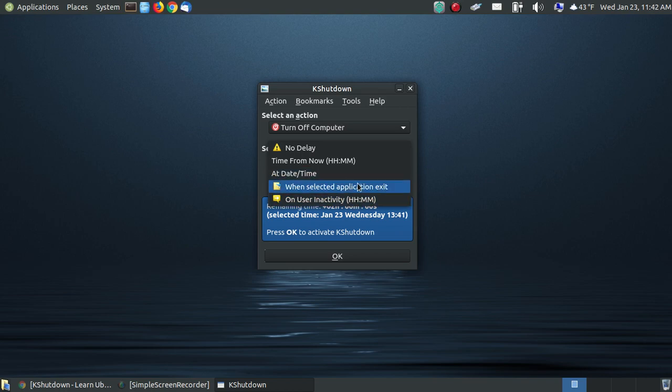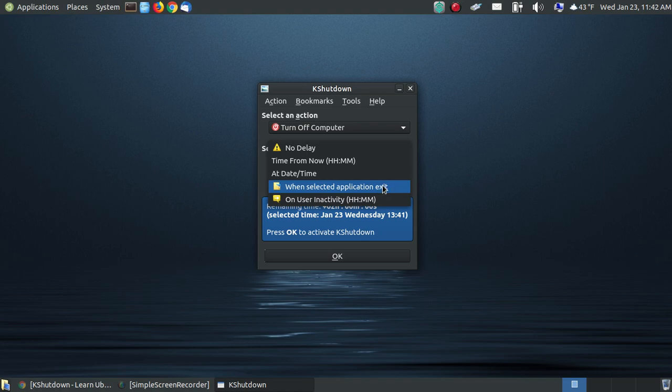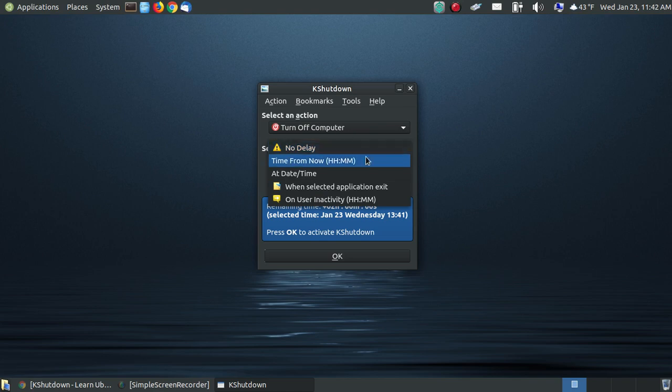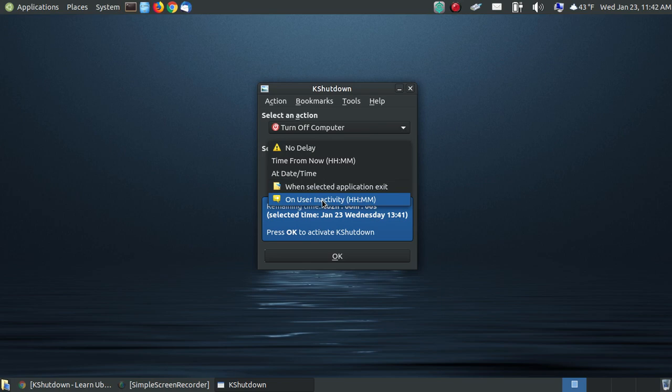In this case, I can select when an application exits. So if I've got an application running in the background like my browser, if I'm downloading something, I can say when it's finished, or if I'm downloading updates, I can say when it's finished, I can say exit the application and then it will start to turn off my computer. And the last thing is on-user inactivity. So I could say when I don't have my computer active for, say, 30 minutes, it could turn the device off.